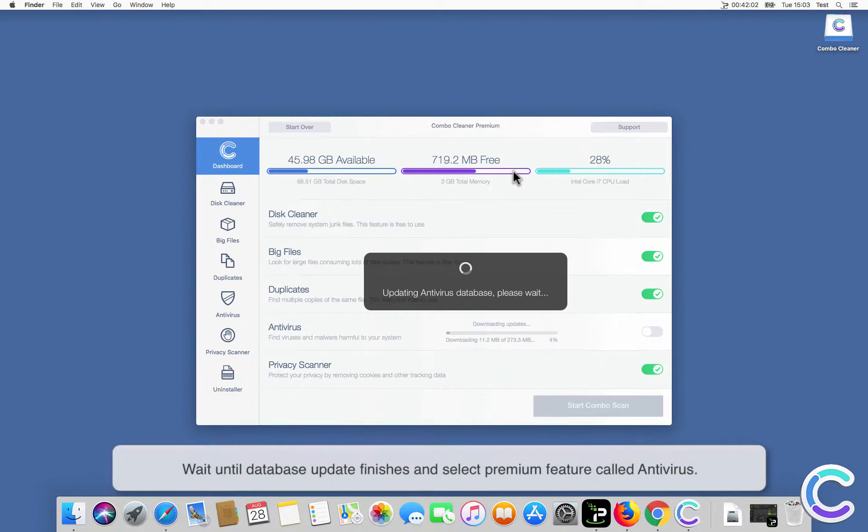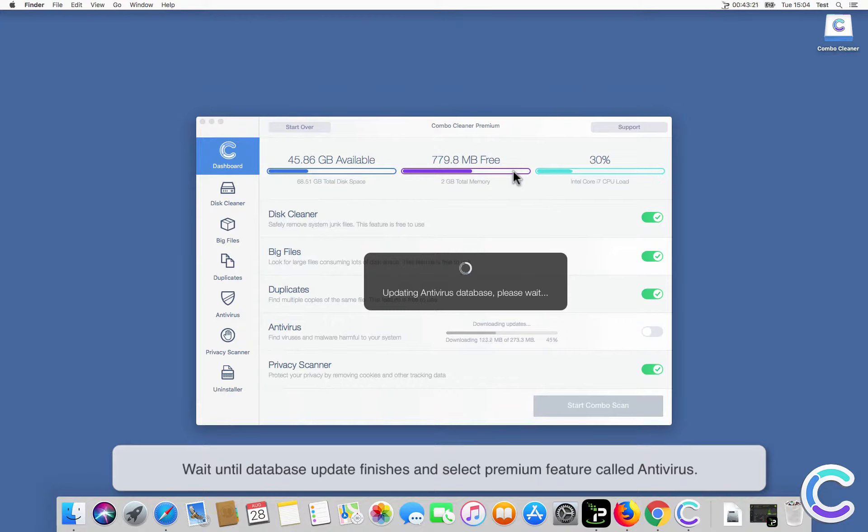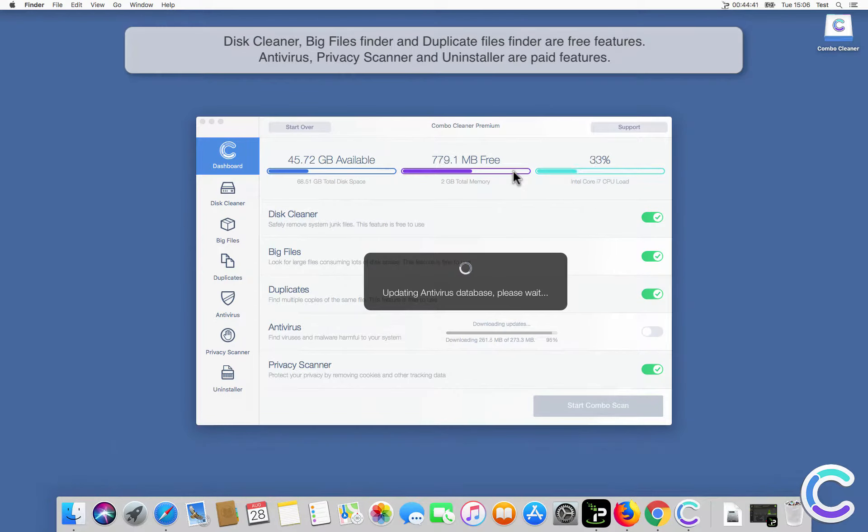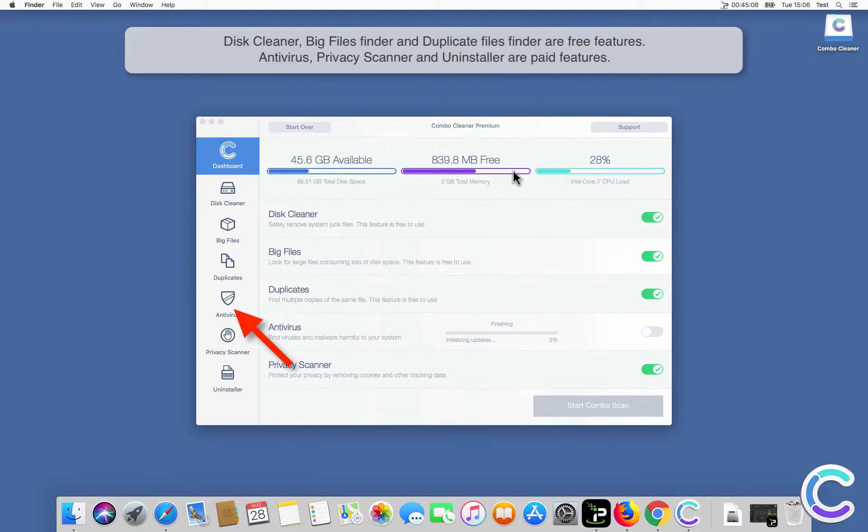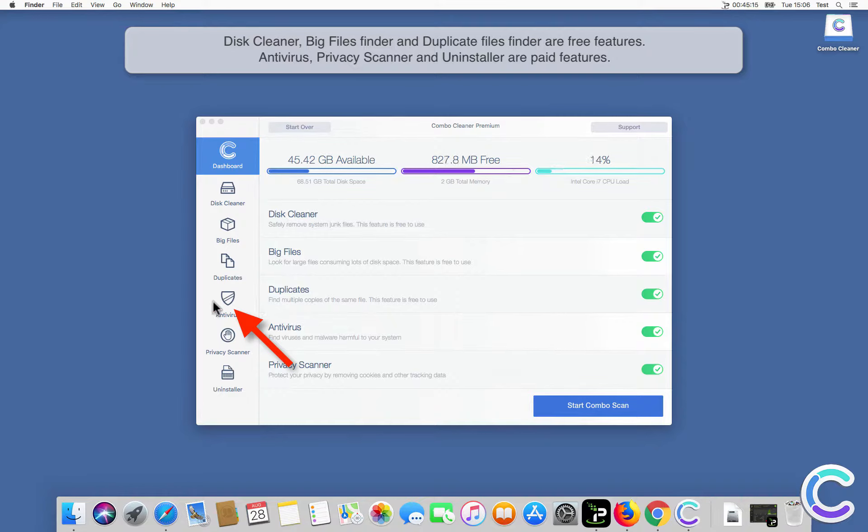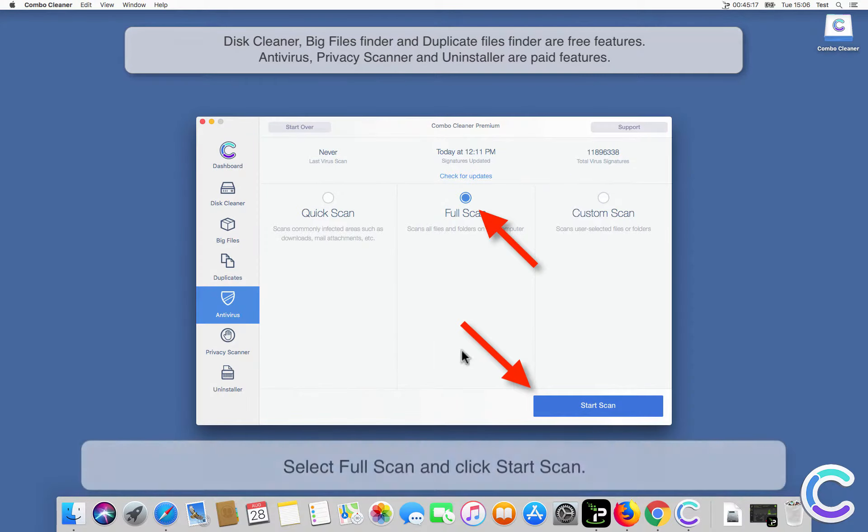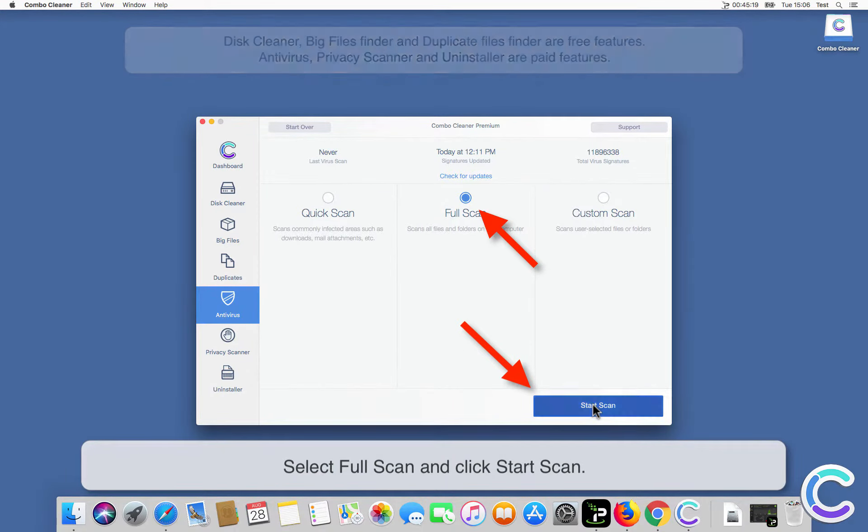Wait until database update finishes and select premium feature called Antivirus. Select Full Scan and click Start Scan.